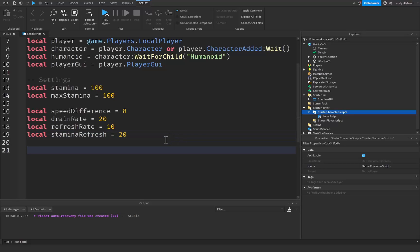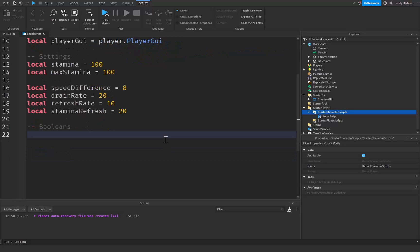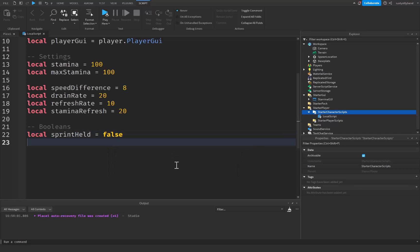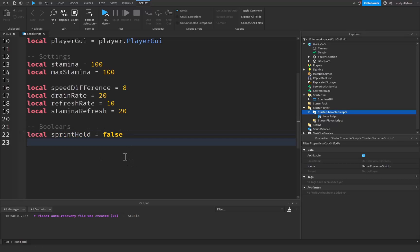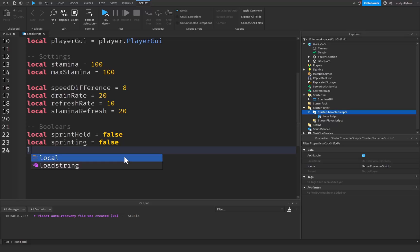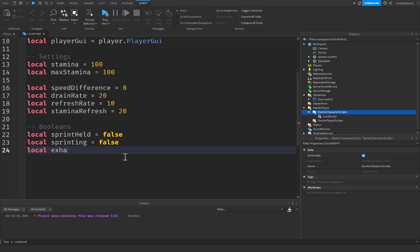After that I'm going to create a comment for the booleans — these are true or false values. We want one for sprintHeld, equal to false, which tells whether the player is holding the shift key to sprint. We also need one for sprinting, to tell if the player is already sprinting, and one more for exhausted, also starting as false.